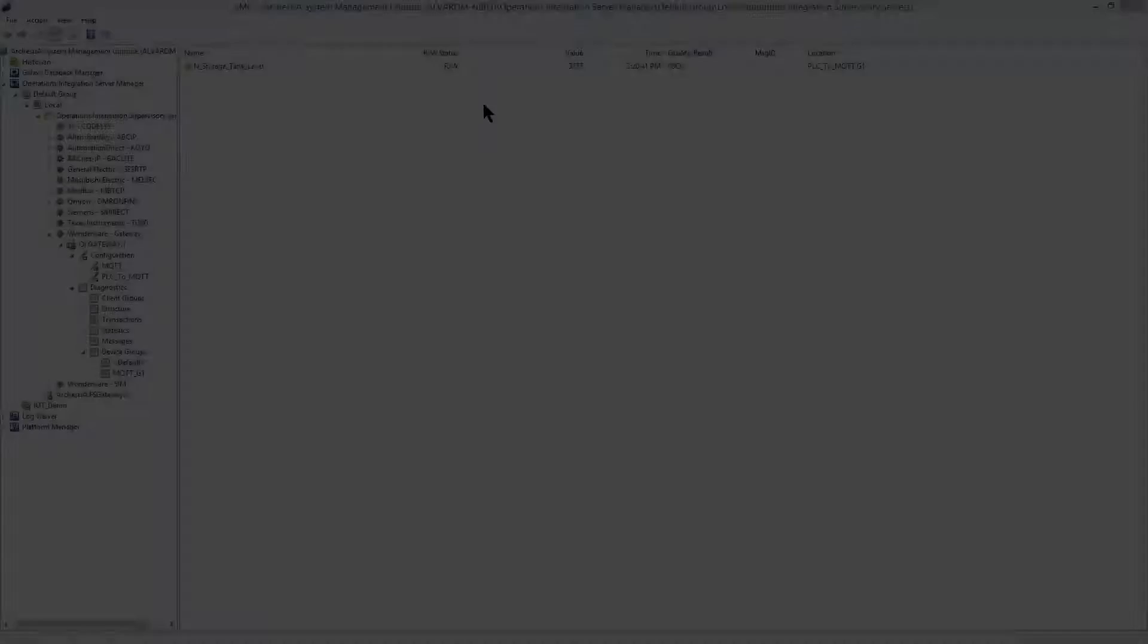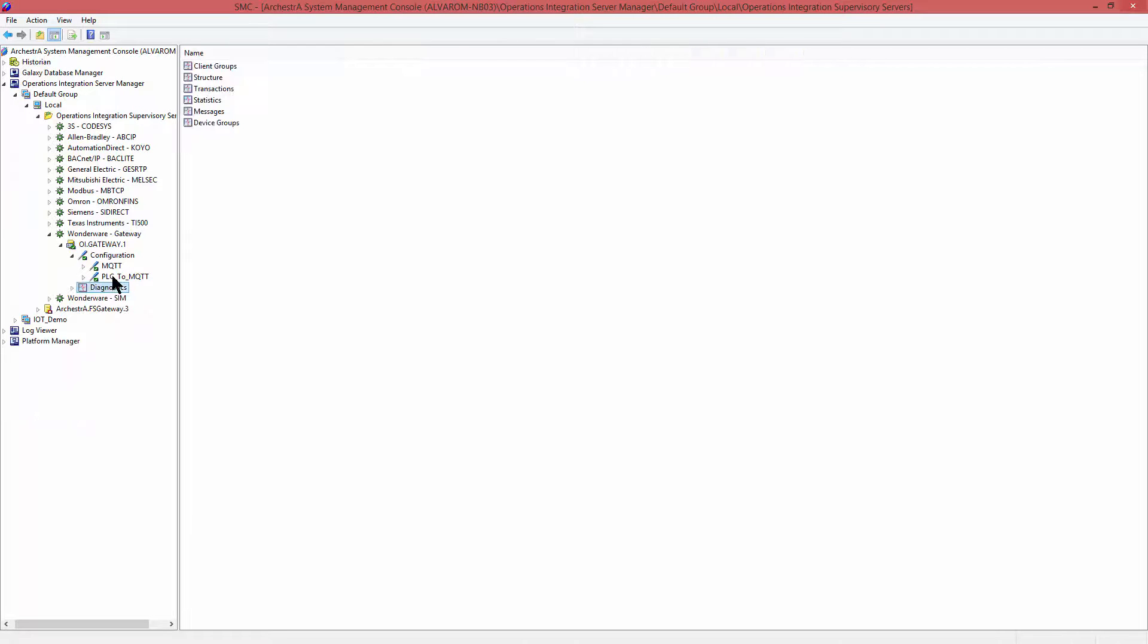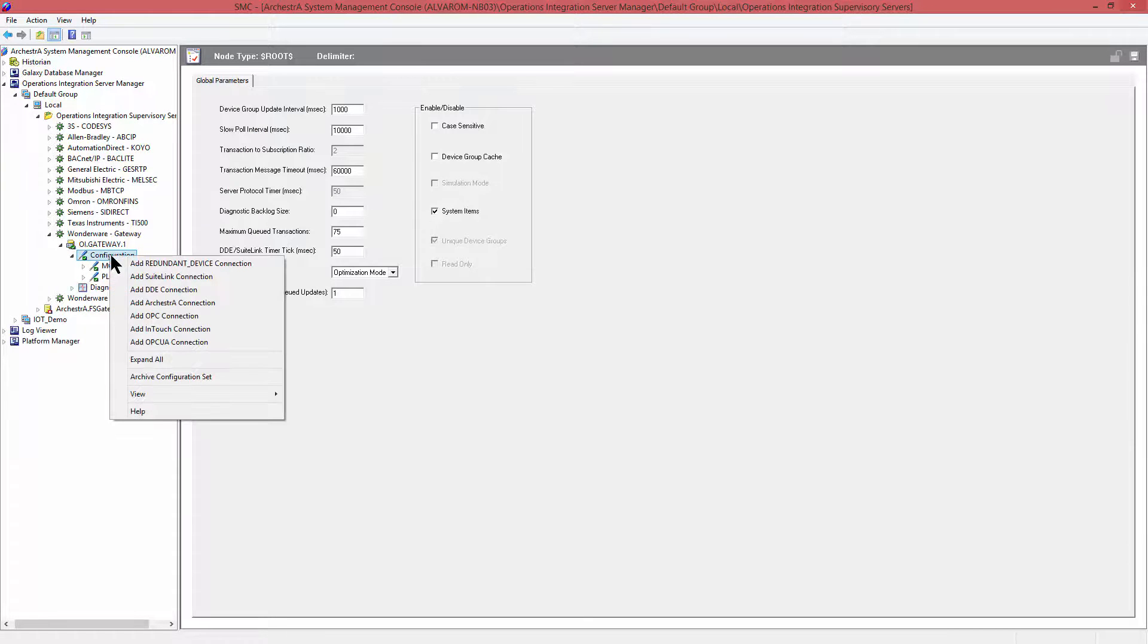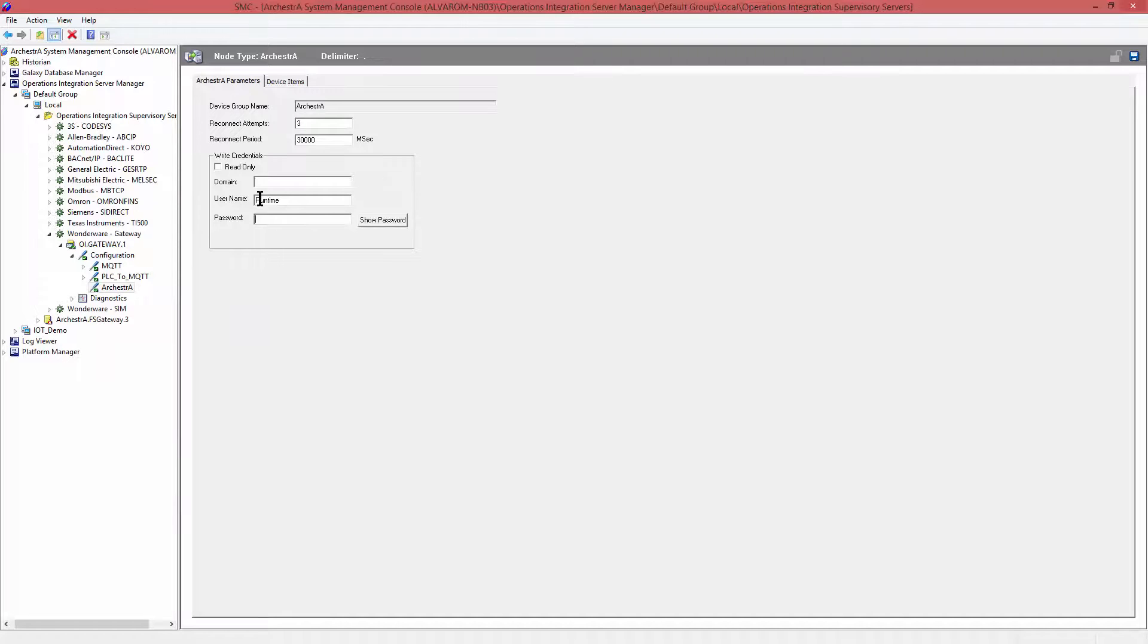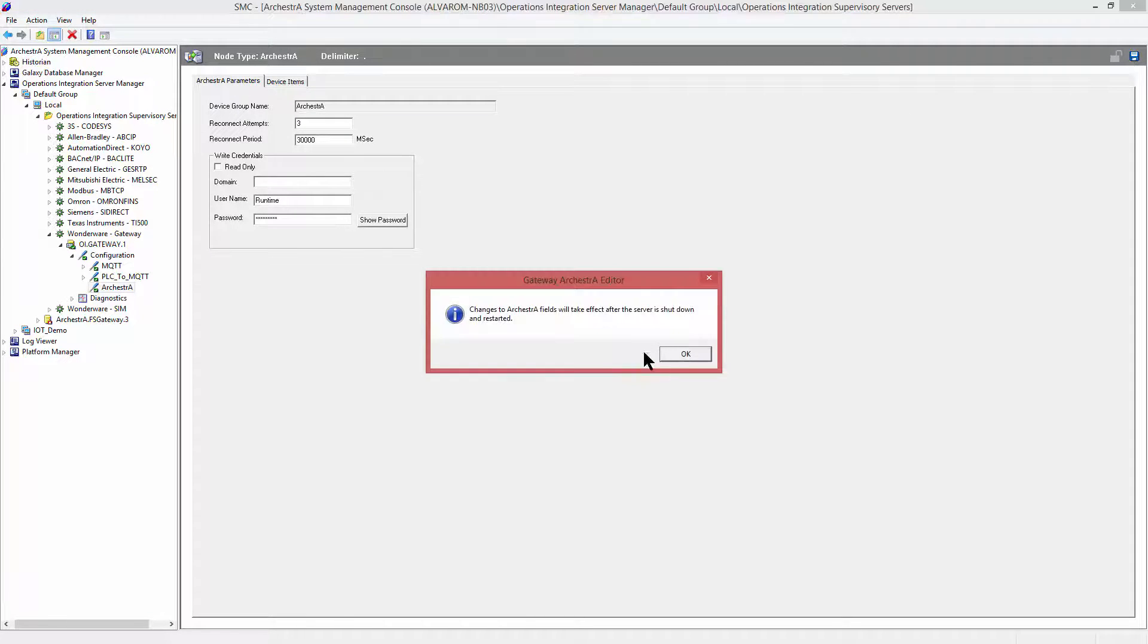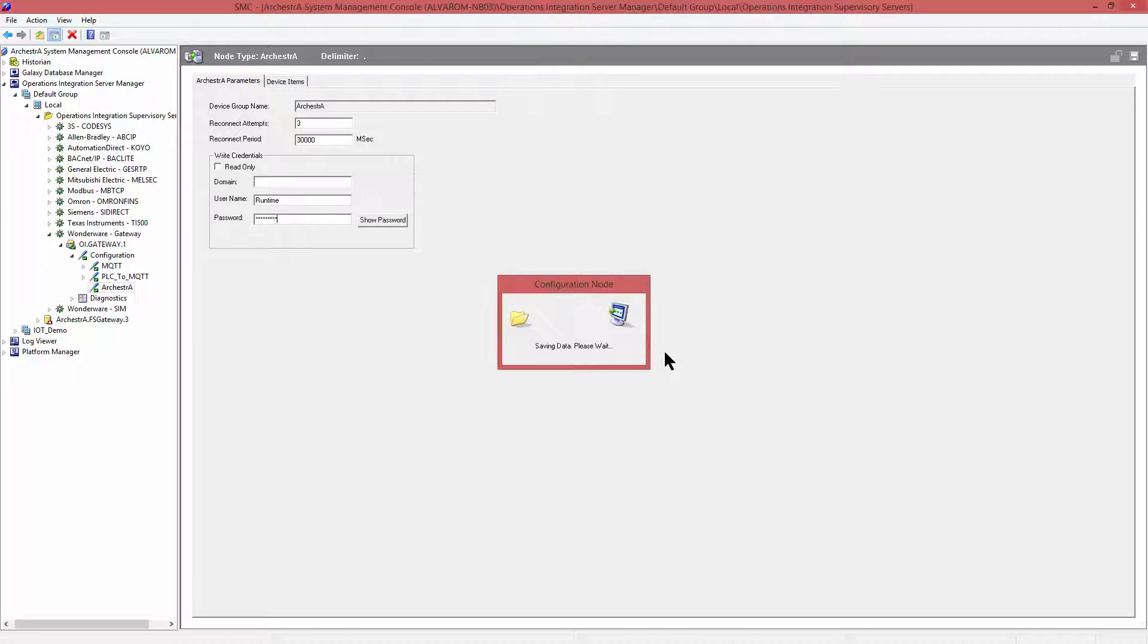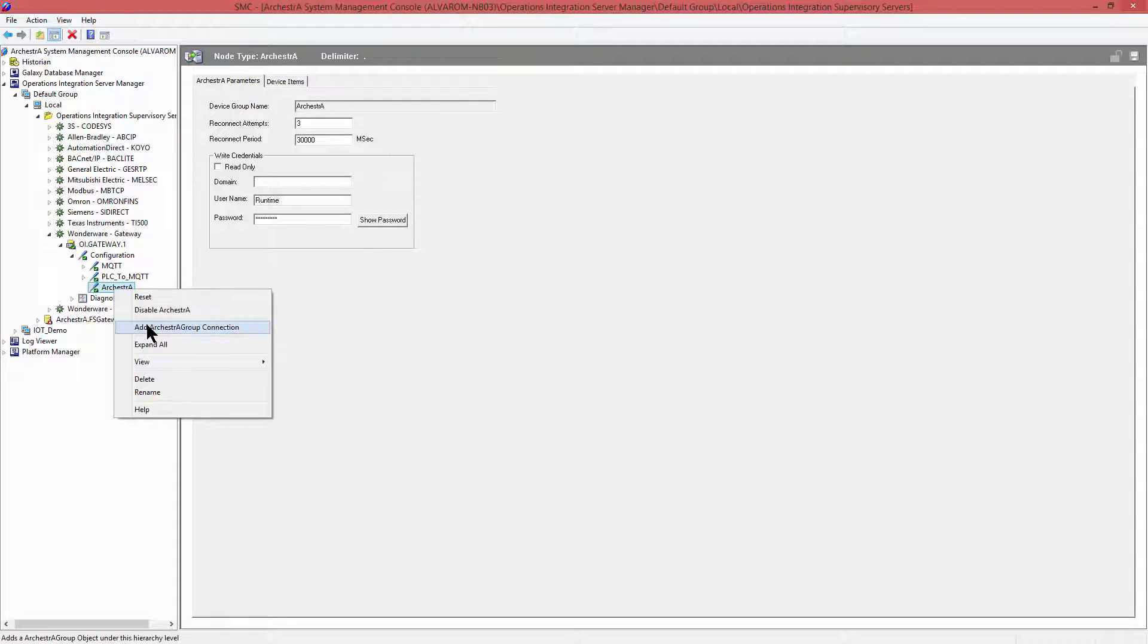We will now continue where we left off and demonstrate how to create an Orkestra connection. In other words, connect to a Galaxy and publish information from the Galaxy to MQTT. So we create an Orkestra connection, give it the proper security information as we expect the Galaxy is secured. And also, as usual, we need to create the scan group for this particular connection.